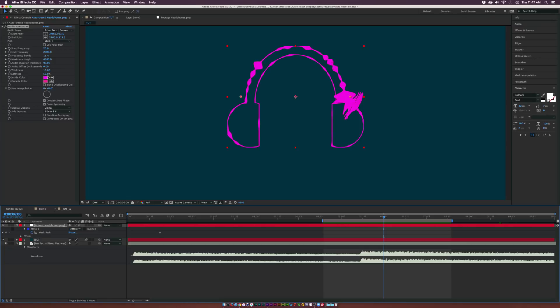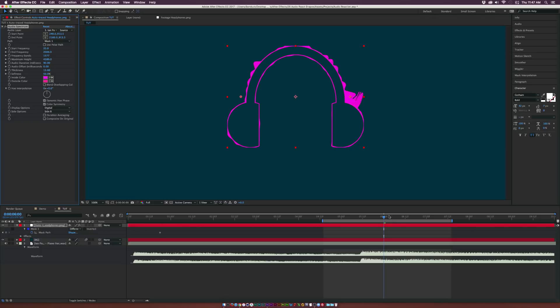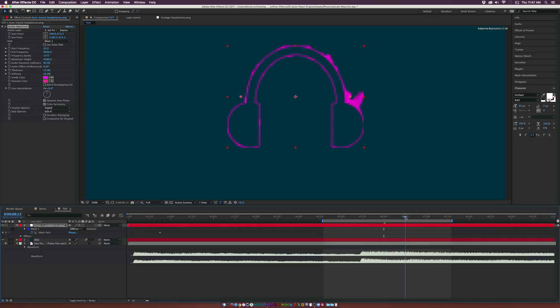So there's a lot we can do. It's really awesome what we can do. So let's go to the side options, where it says Side A and B, and let's just set this to Side B. Alright, so the middle, the interior of our headphones, or whatever object you're doing, isn't going to be audio reacted. So I think that's really cool and a little bit more clean.